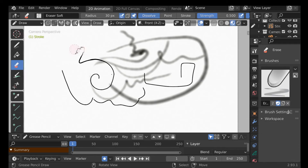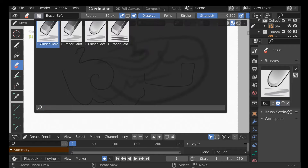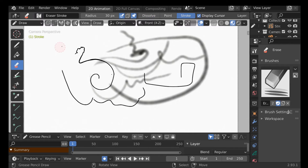If we try to erase, it works like an eraser in the real world, but that would take too long. Instead, let's change the eraser type. Go over here where your brush type normally is — each one is useful in different situations — but the one I want is Erase Stroke, so anything that comes into contact with this eraser will get deleted.